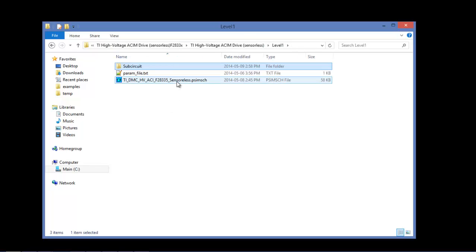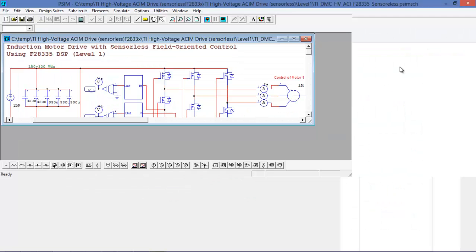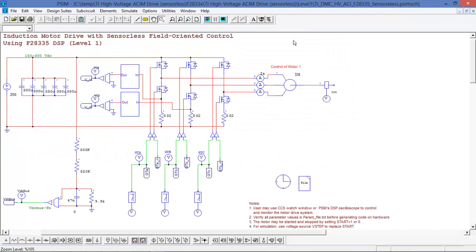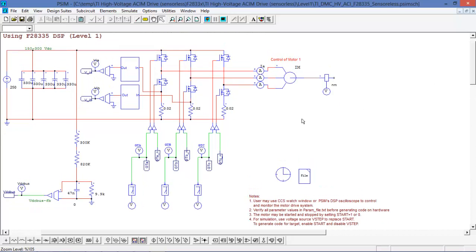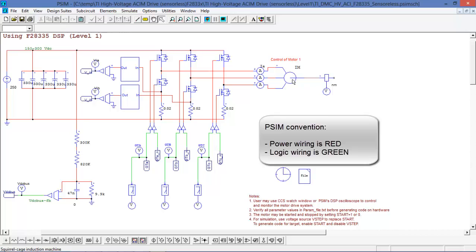Let's launch the main circuit. We can see the top part here is a representation of the high voltage motor control inverter with the induction motor that comes with the dev kit.